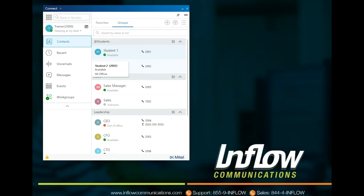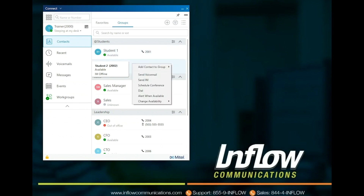To change the state of another user, once delegated, right-click on the user in the Contacts pane. Change availability with the option shown on the bottom of the list and select the state desired. Once selected, the user's availability icon will change to the new state.